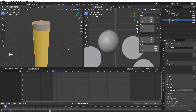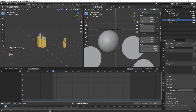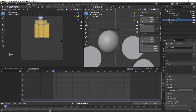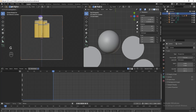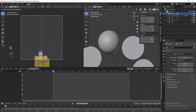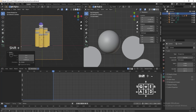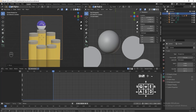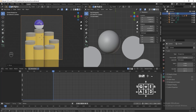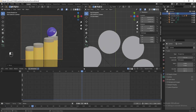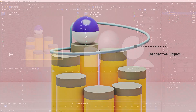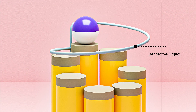Press Numpad Slash again to unfocus the object. Now press Numpad 0 to switch to camera view, then select the camera. Press G followed by Z and move the camera higher. Then press Shift Tilt and adjust the camera angle. Next I want to add the decorative object to the scene.